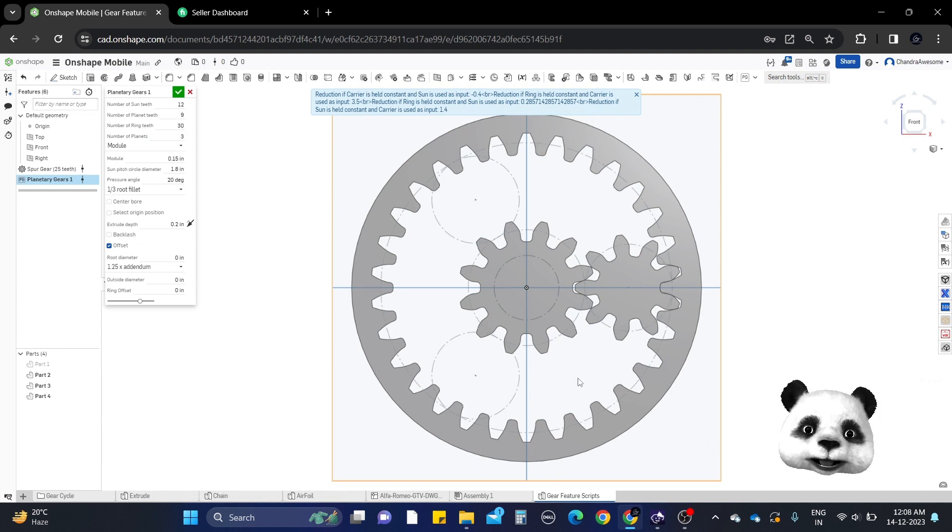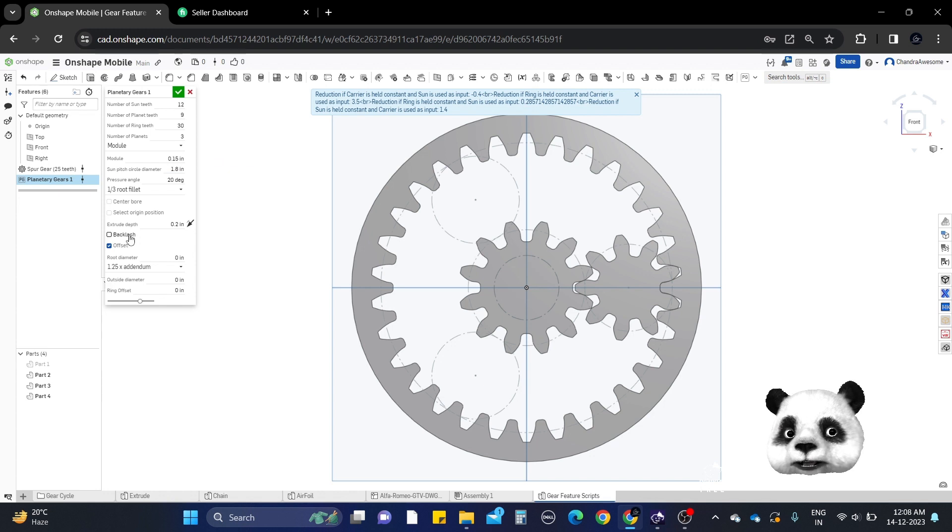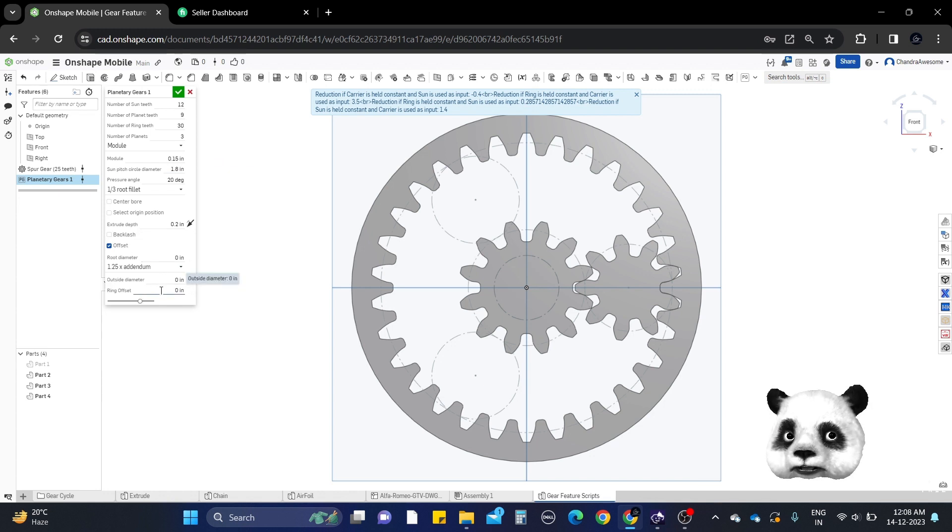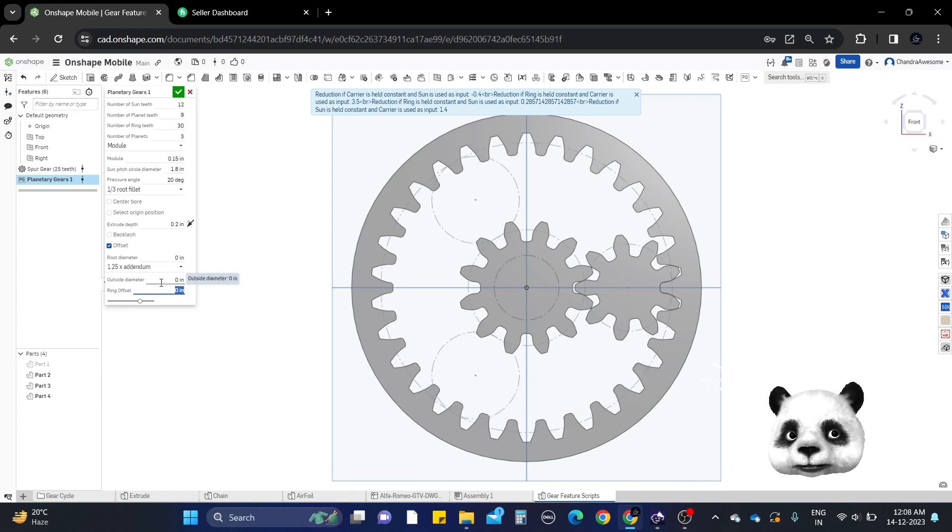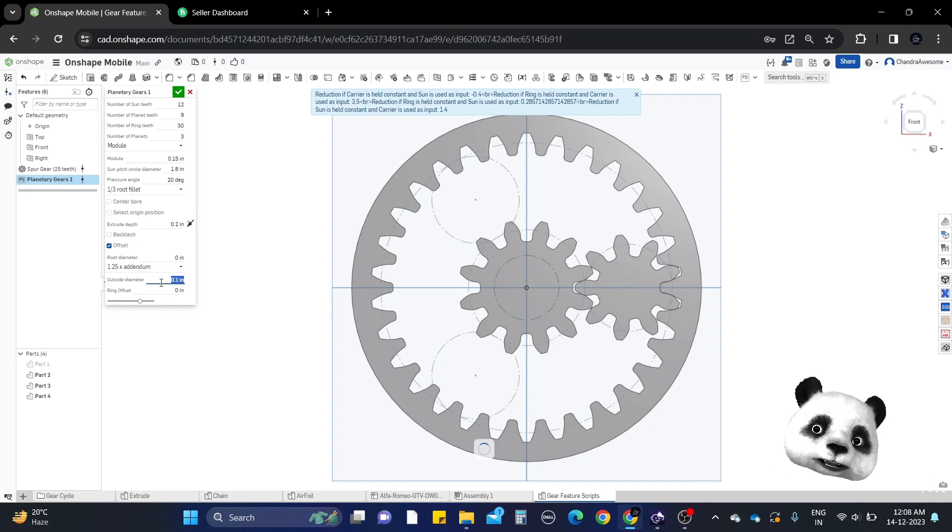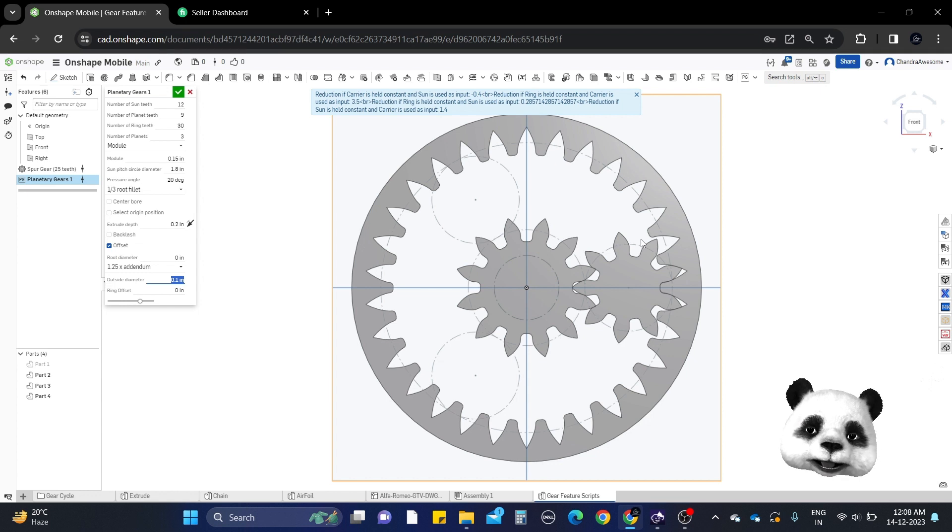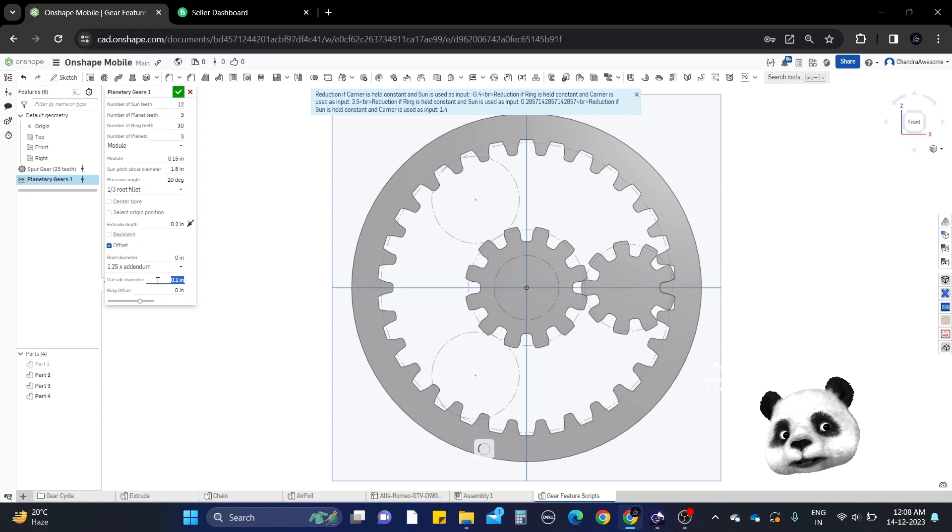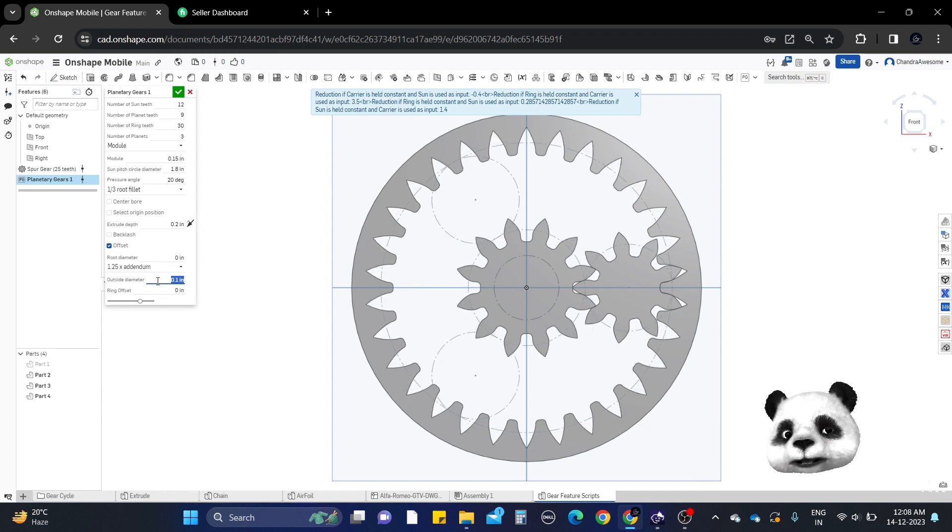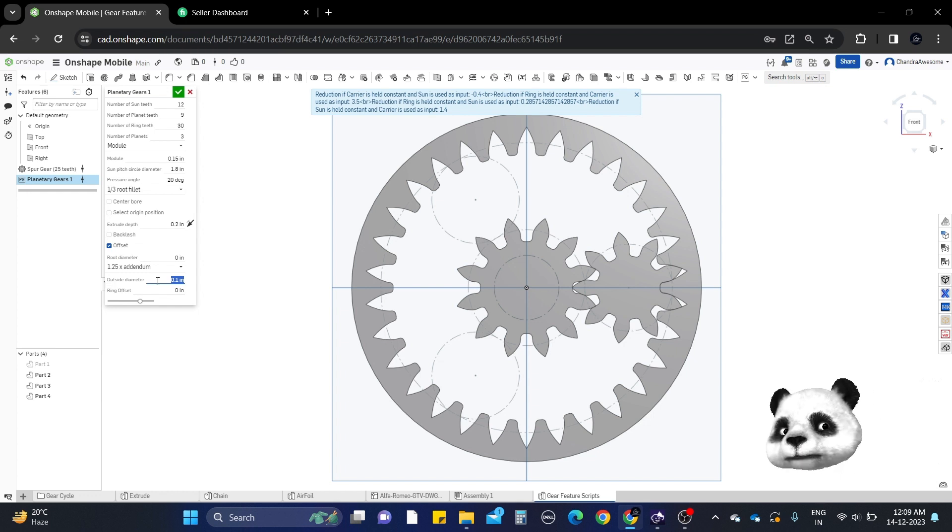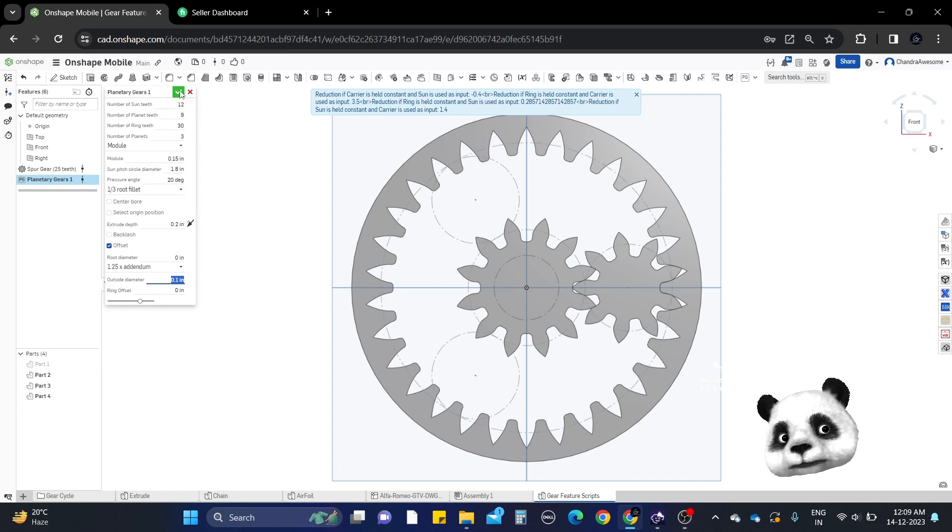You can also change the gear ratio, backlash, pressure angle, and other parameters. You can change everything as per your requirements. The whole gear animation depends upon the application. You can manipulate the gears as needed. If you want to learn about the calculations, you can use the manipulations and design your own systems. This is how to work with planetary gears.